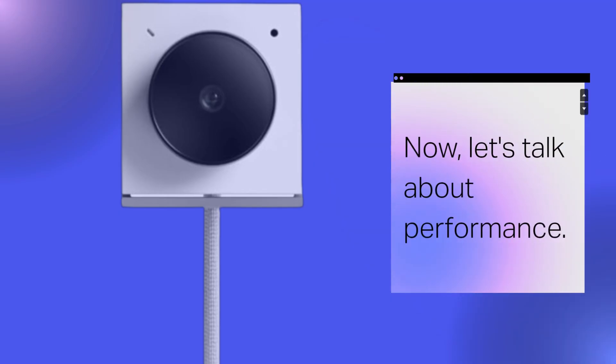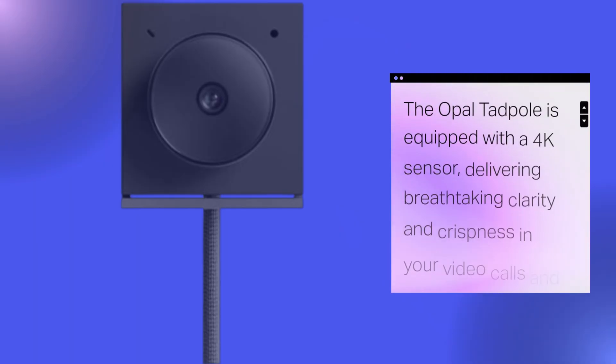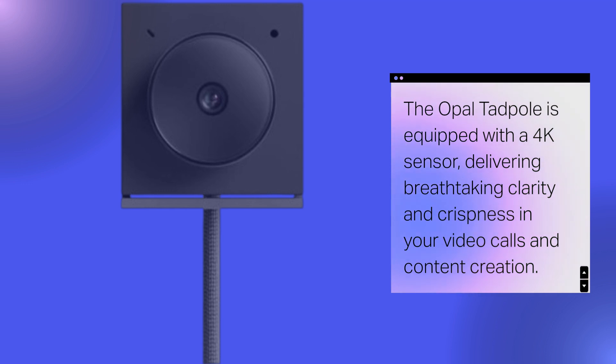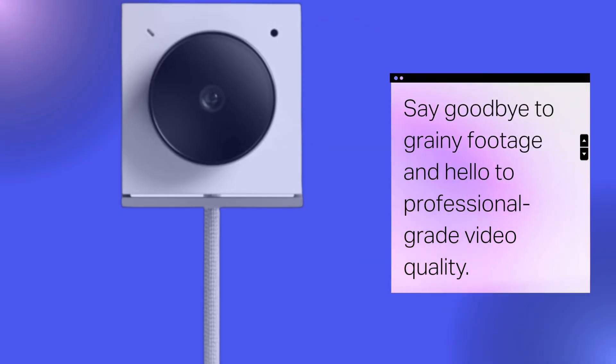Now, let's talk about performance. The Opal Tadpole is equipped with a 4K sensor, delivering breathtaking clarity and crispness in your video calls and content creation. Say goodbye to grainy footage and hello to professional-grade video quality.